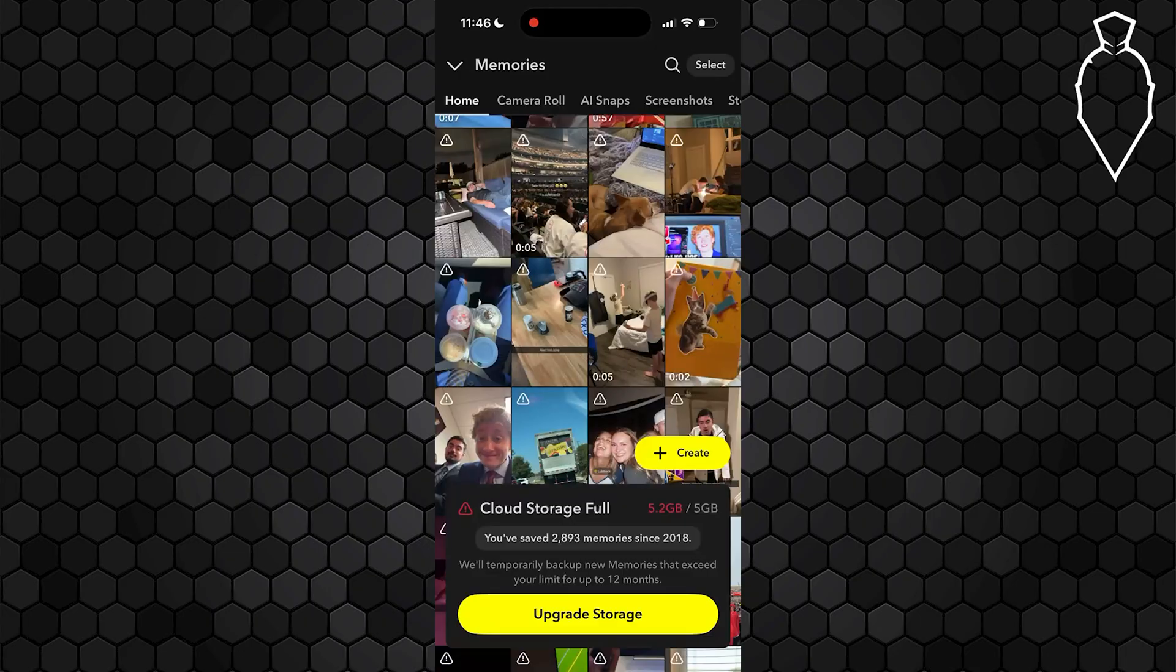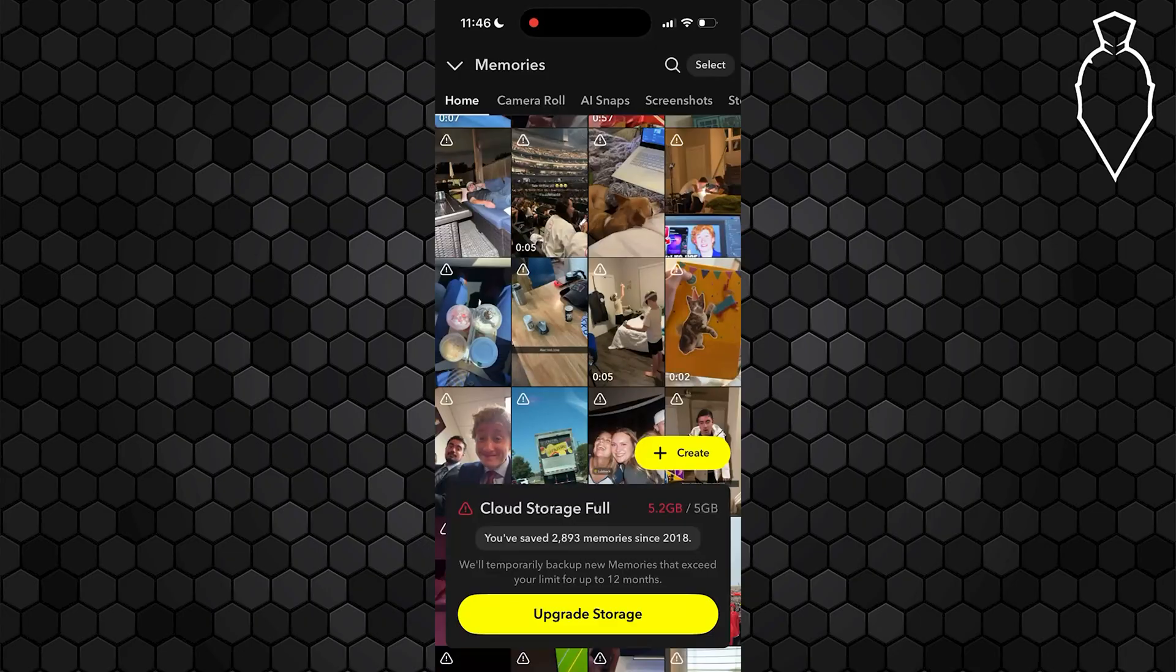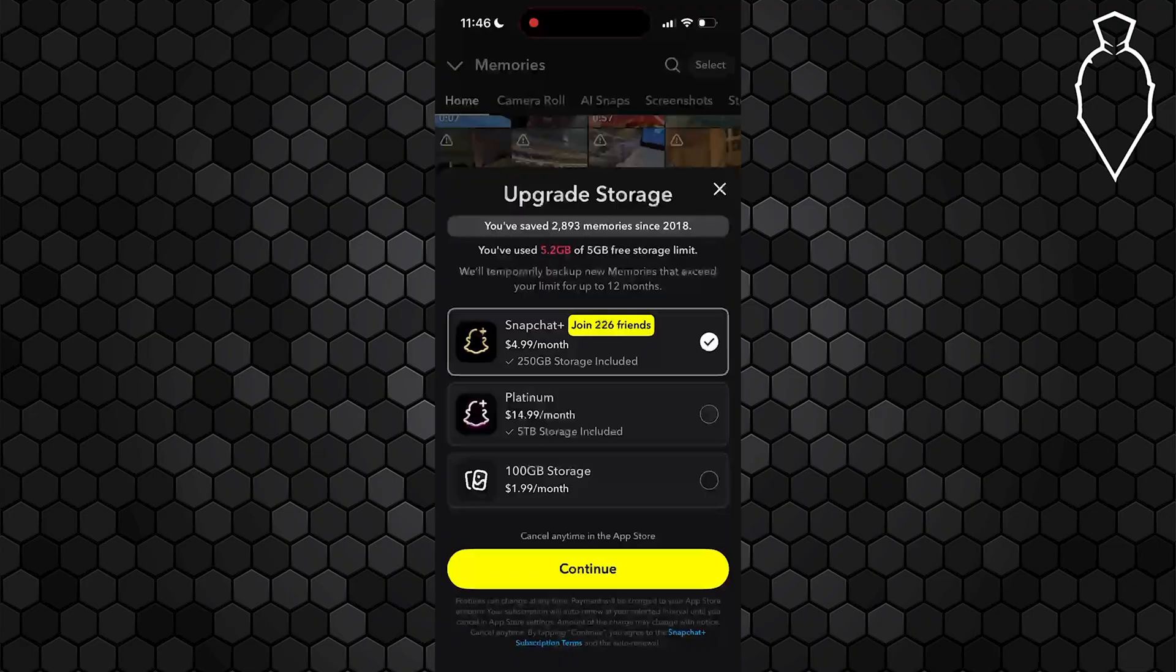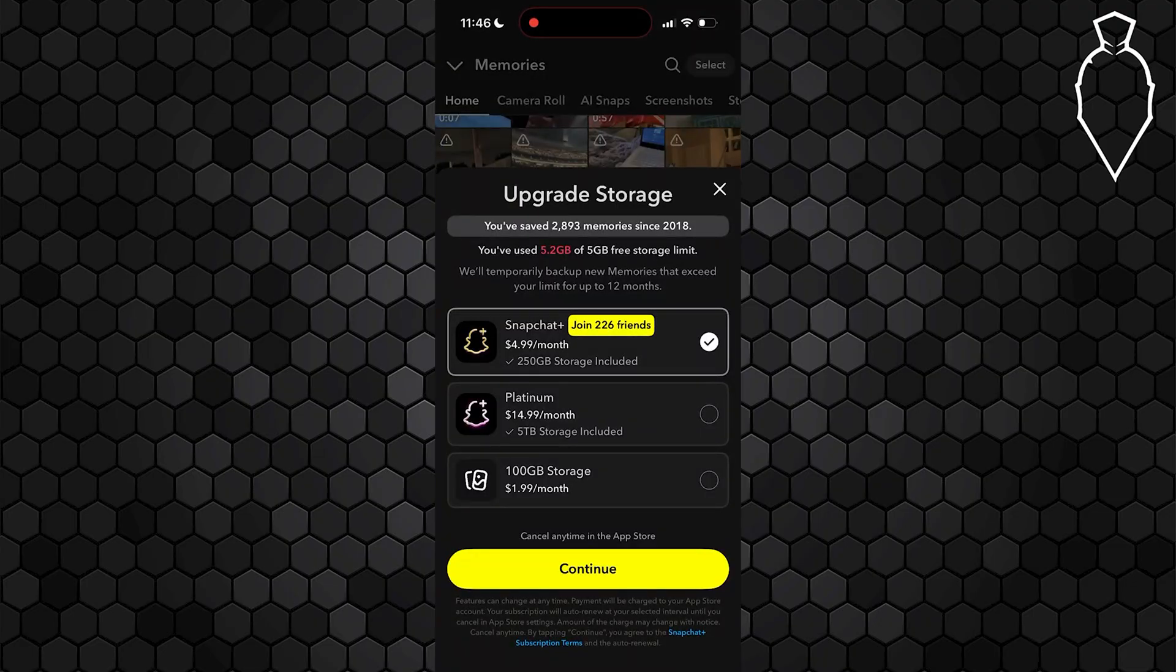Finally, I didn't really call this an actual method, but you could select upgrade storage and upgrade to something like Snapchat Plus, Snapchat Platinum, or you can also just buy 100 gigabytes of storage for $1.99 a month.